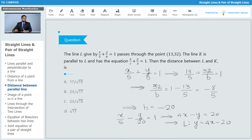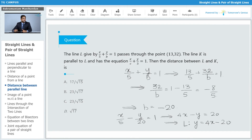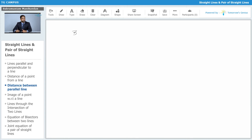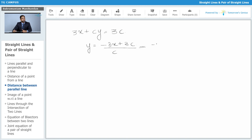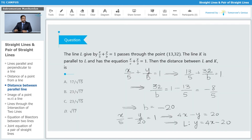Now let's find the slope-intercept form of line k: x/c + y/3 = 1. Multiplying through, 3x + cy = 3c, so y = (-3/c)x + 3. Thus the slope of line k is -3/c, and since it equals the slope of line l, we have -3/c = 4.